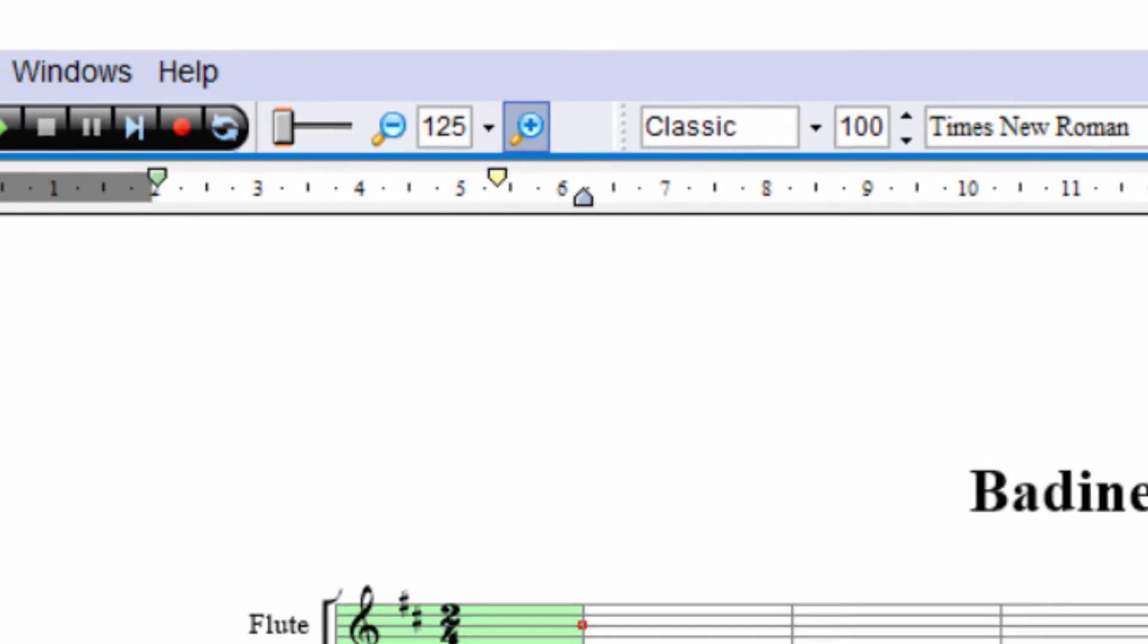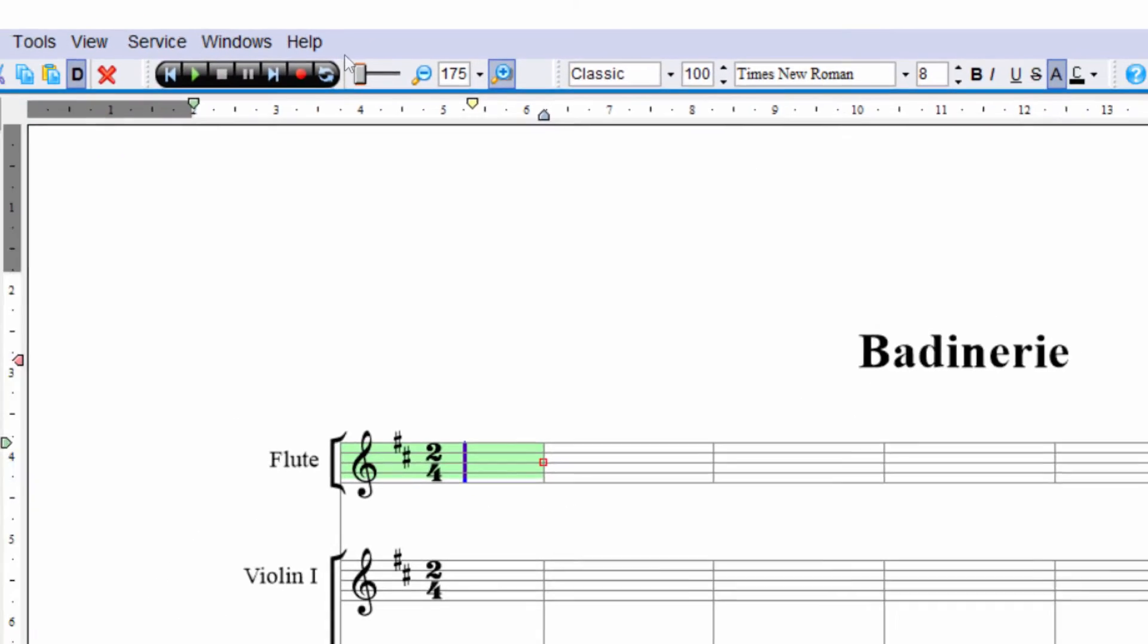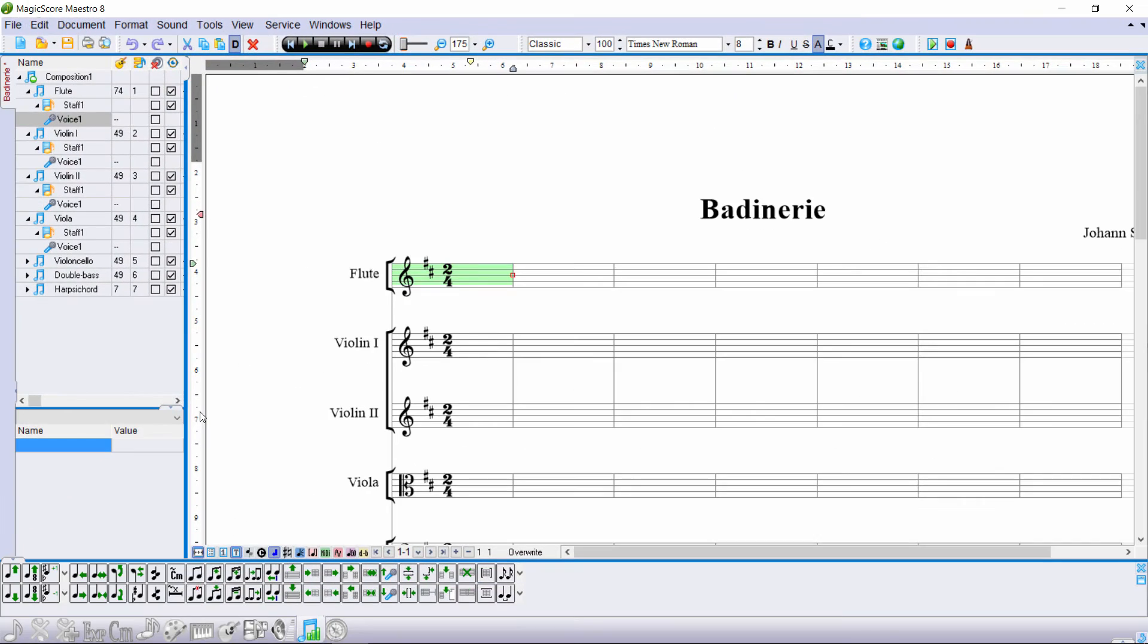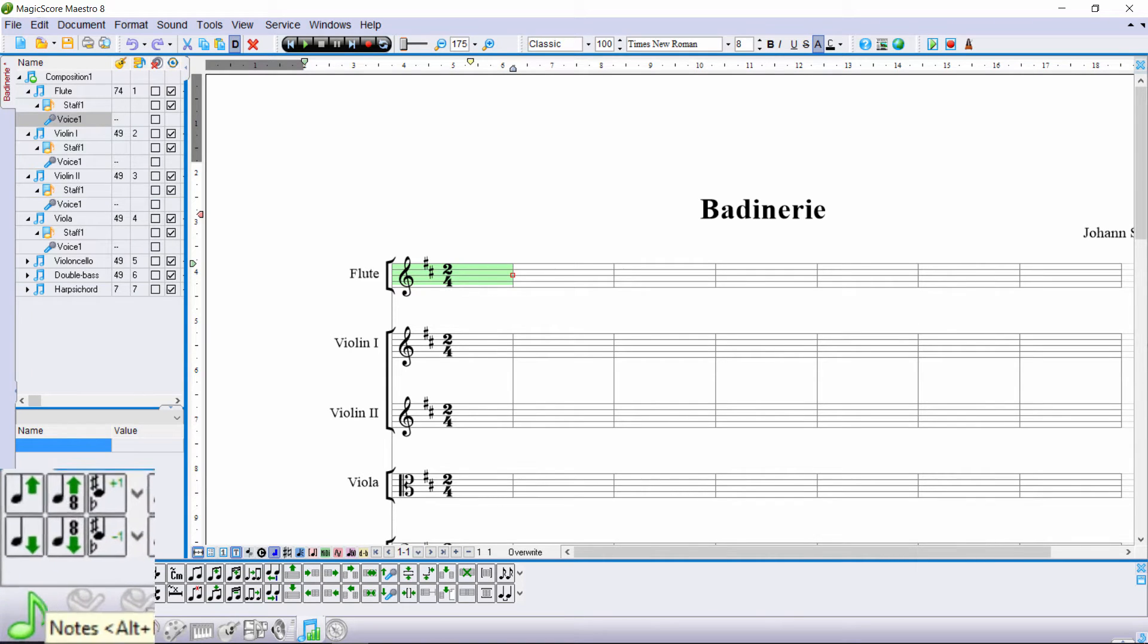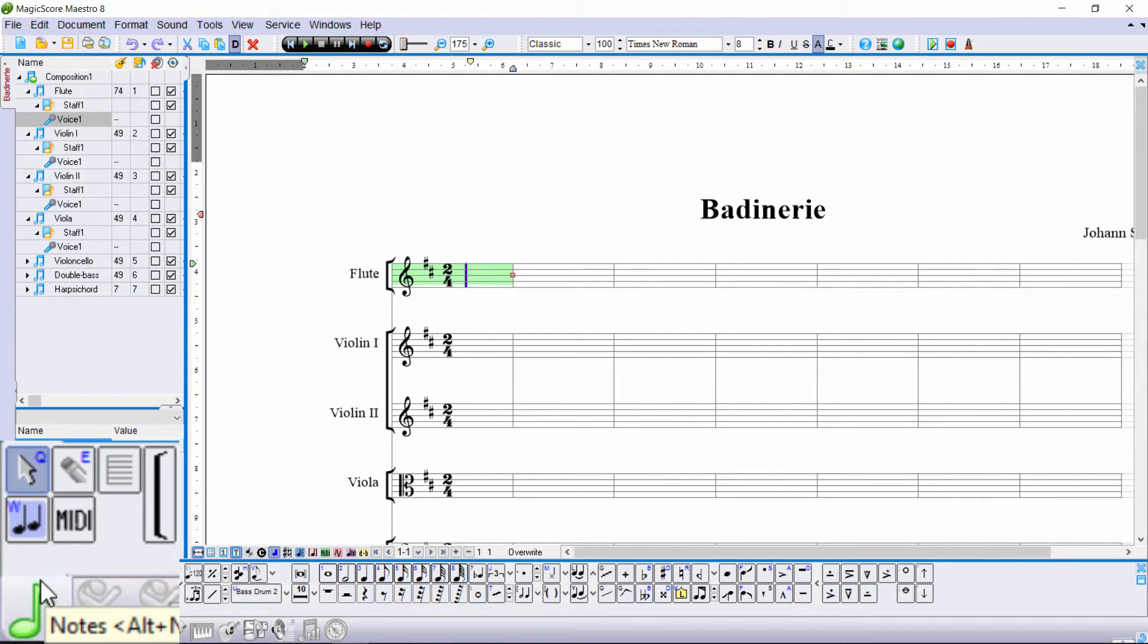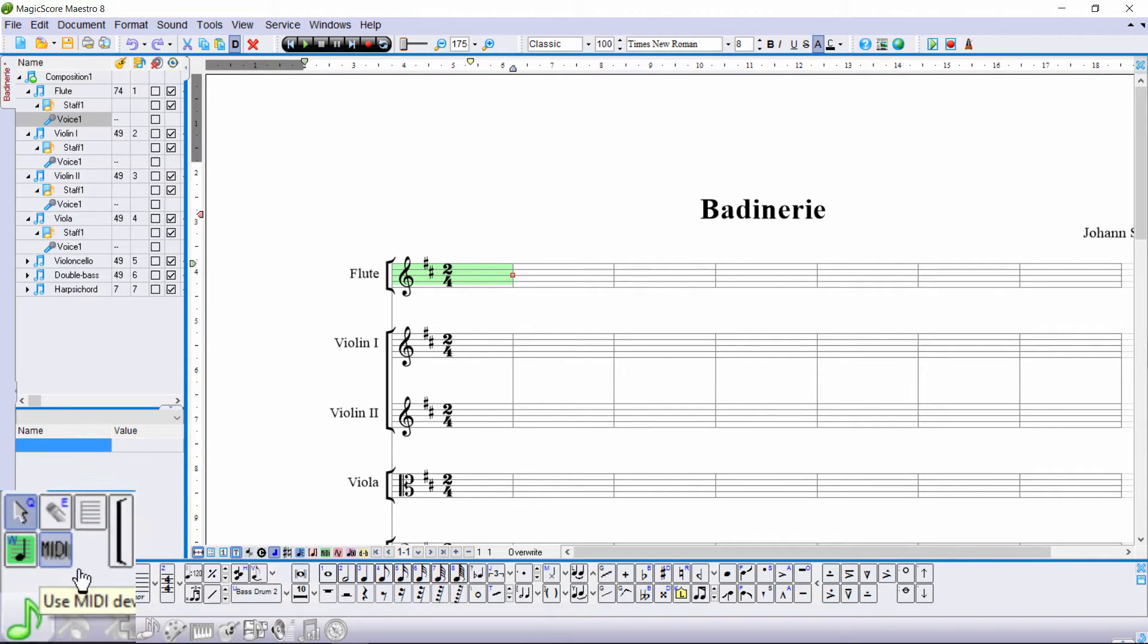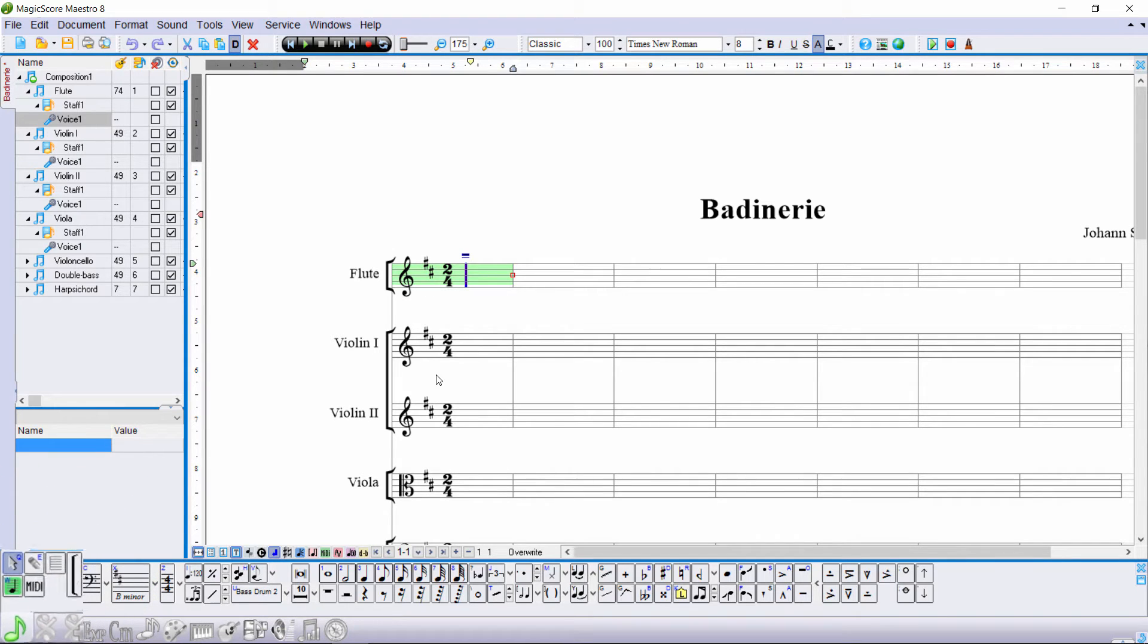First of all, let's zoom in on our document to see better. Now go to the panel Notes. Activate Quick Input to allow keyboard entry.